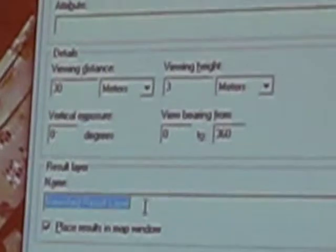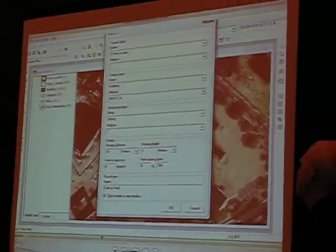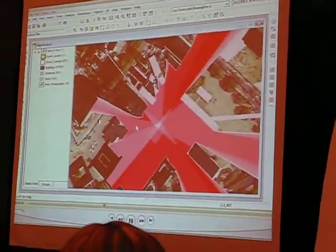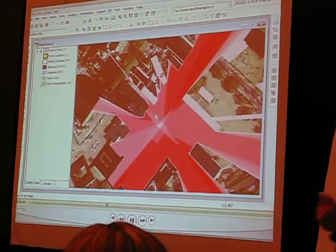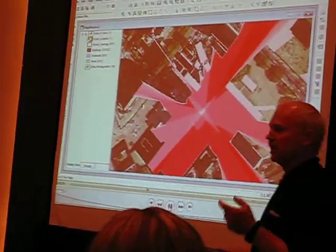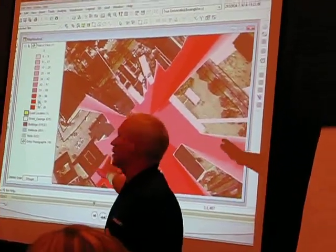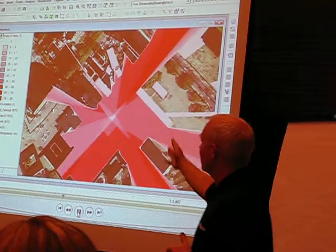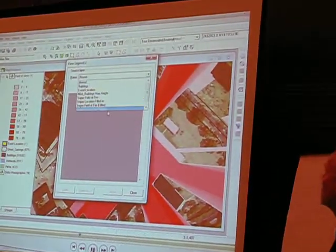I'm also going to say the observer is 9 feet tall — maybe a little bit too tall, but 3 meters, could be 2.5 meters — and simply call it field of view. So when I place that raster, because in this case GeoMedia Grid is placing a raster in there, we now have a gradation of colors showing which area is at risk.